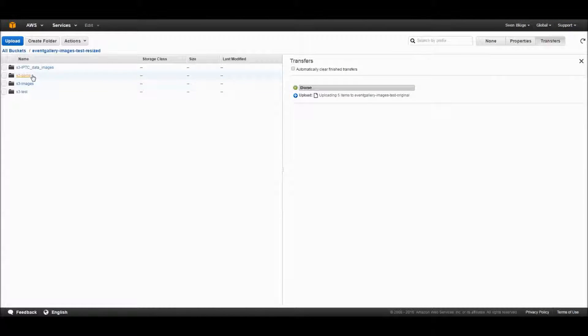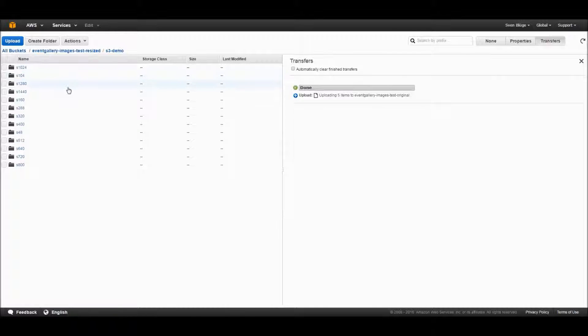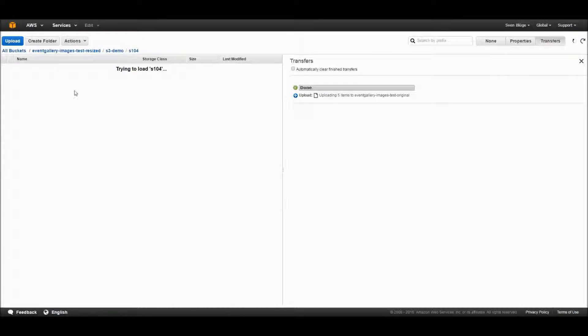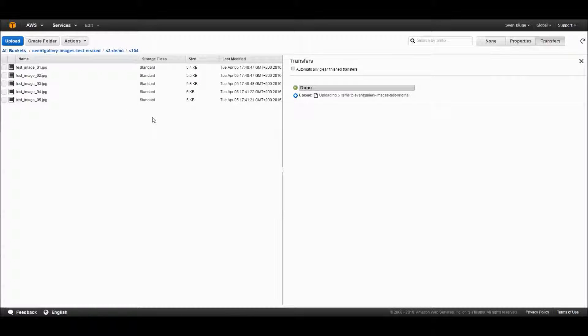If we check back to our S3 bucket, we will see that all the necessary thumbnail sizes are created for all the images so we can render them in the frontend.